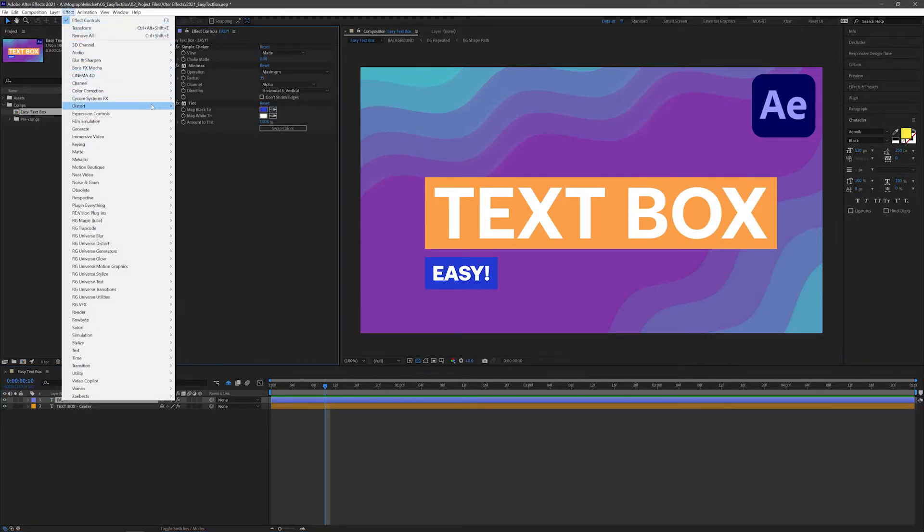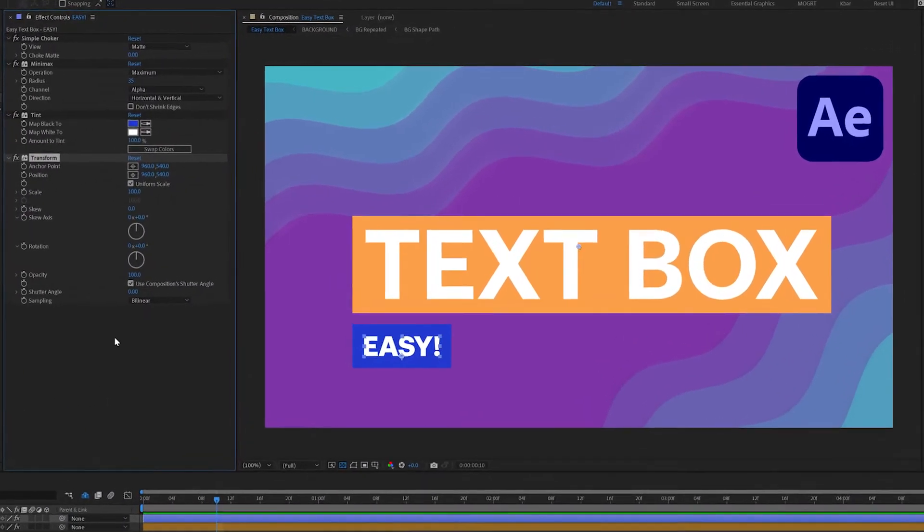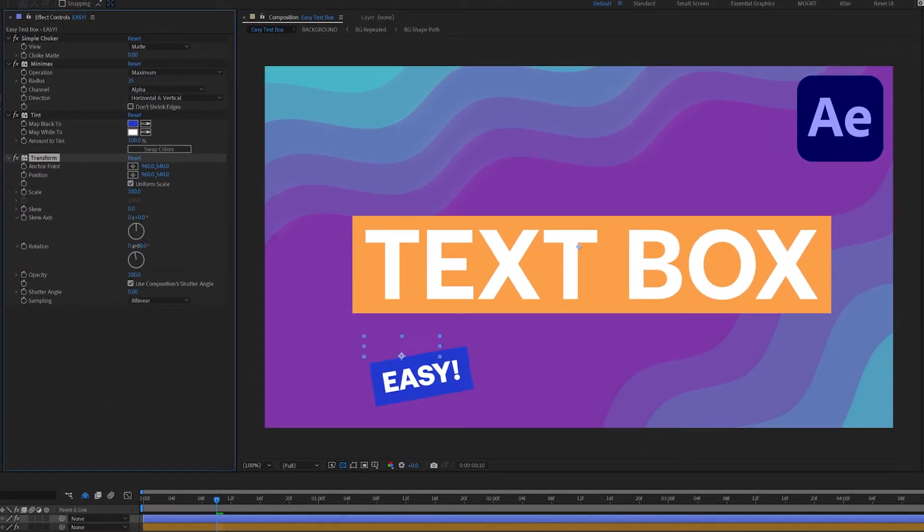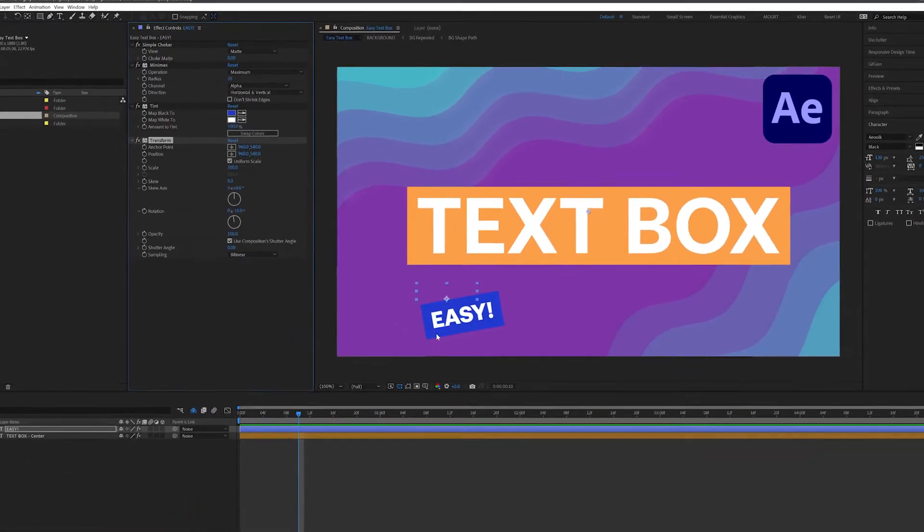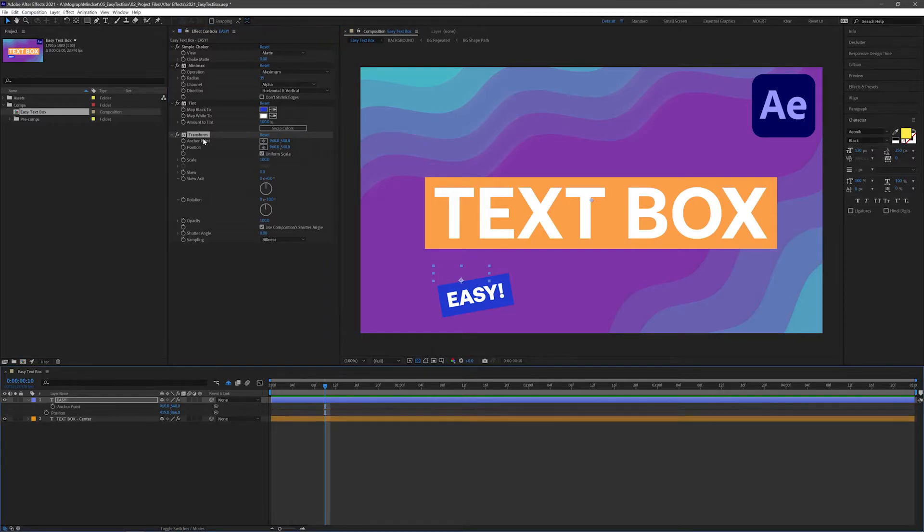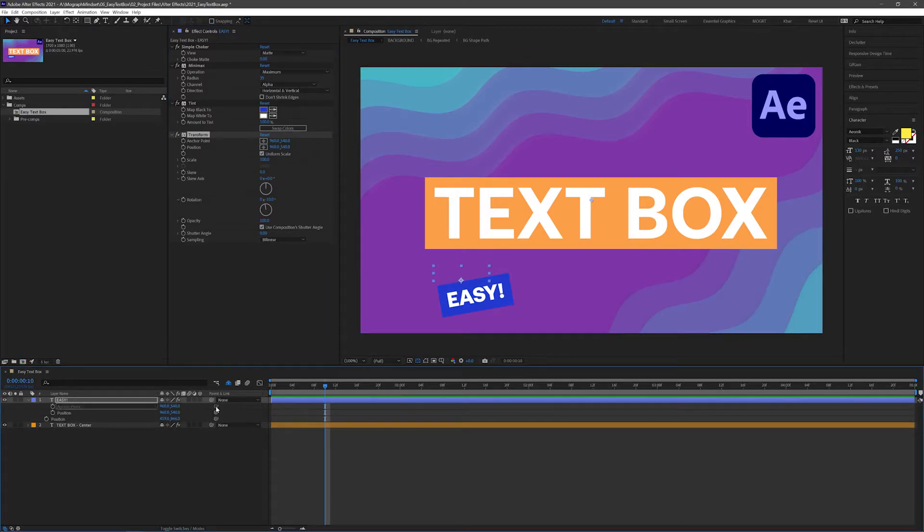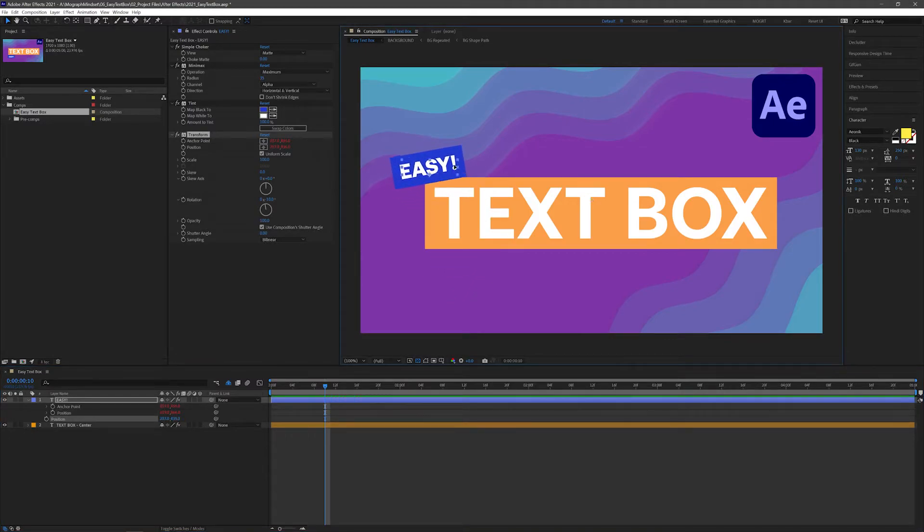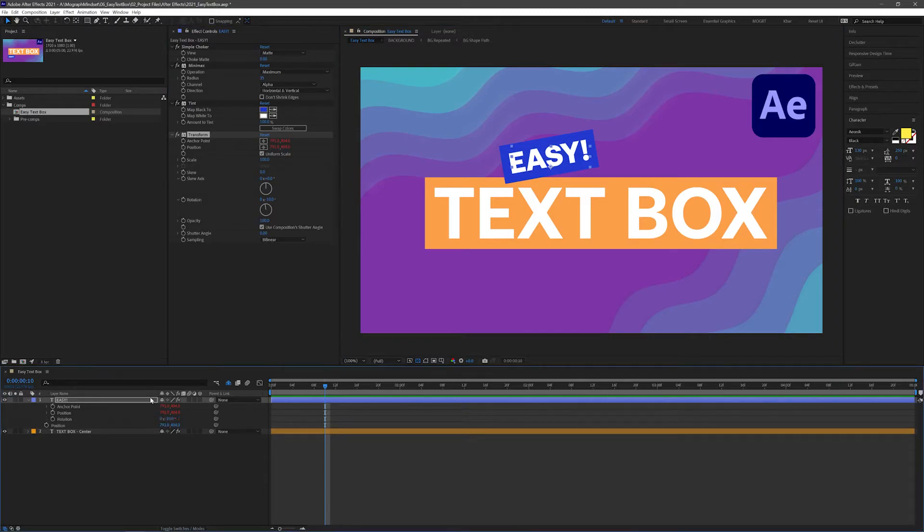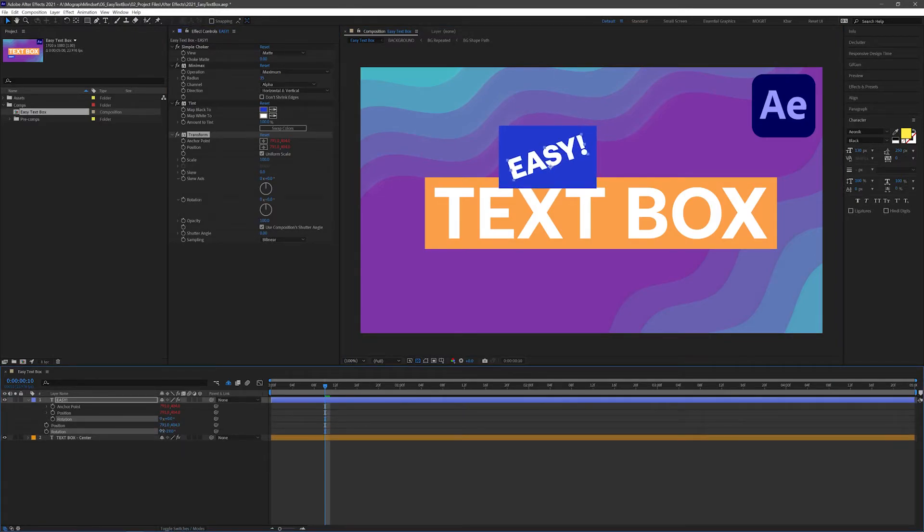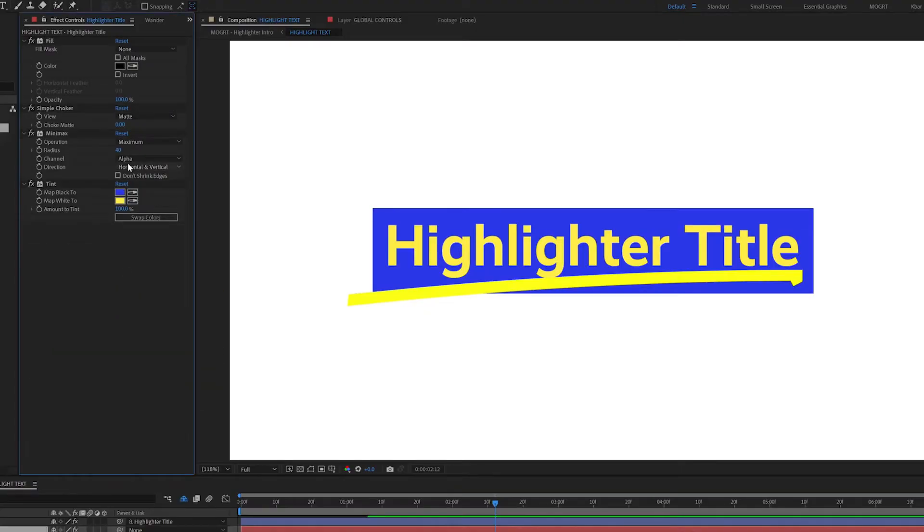To fix this offset of the layer's bounding box, open up the position property of the text layer and pick-whip the transform effect's anchor point and position to the layer's position. Now you can move the layer around and still have access to sharp vector edges when you resize. Just remember to use the rotation on the transform effect and not the layer's rotation for correct results.